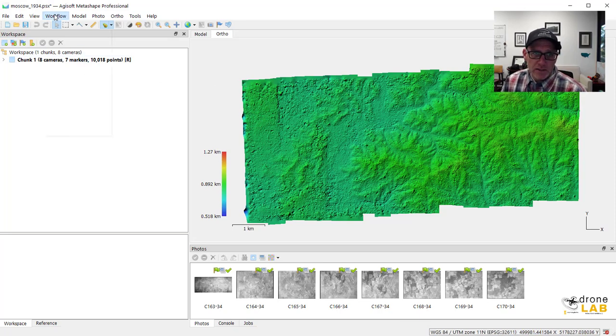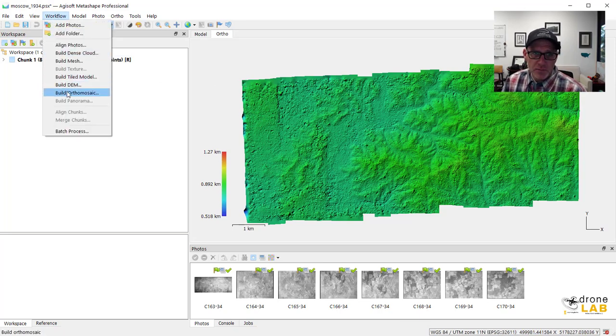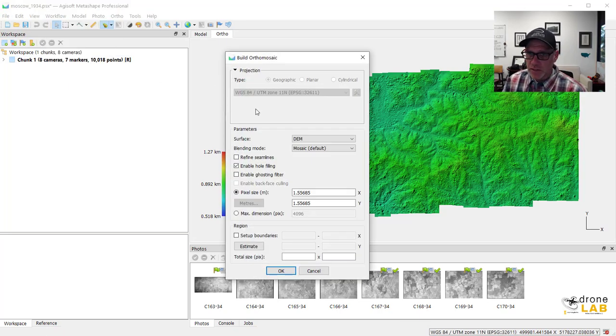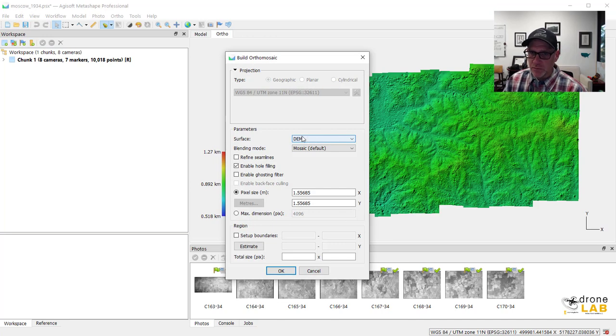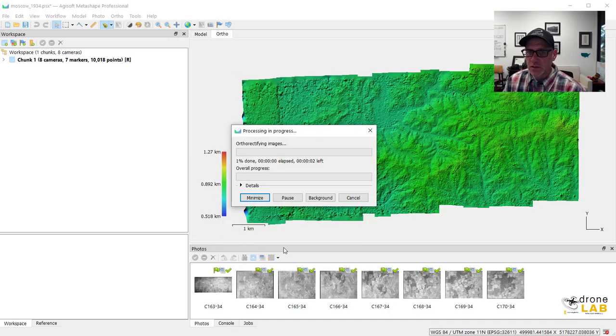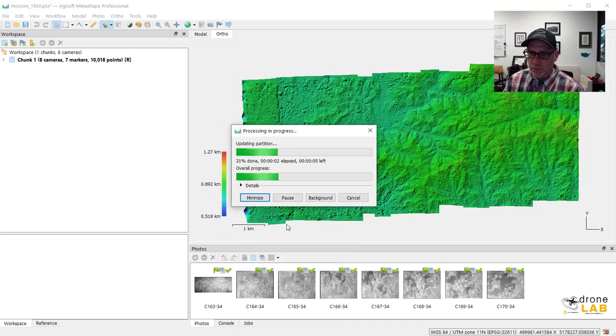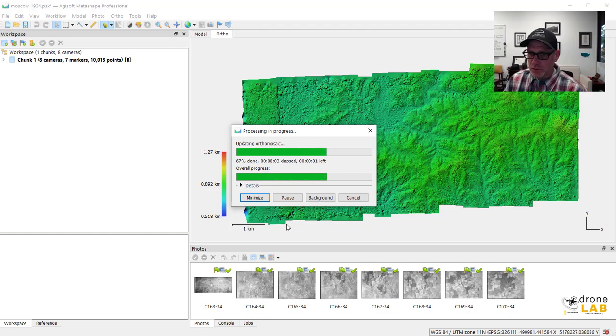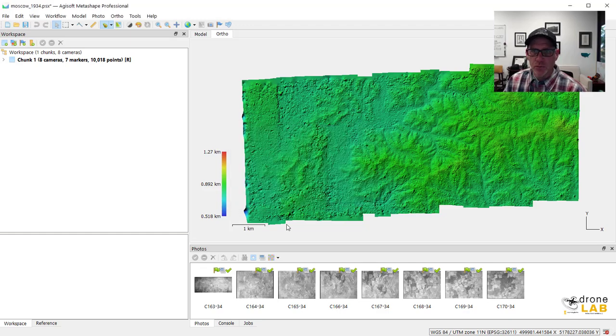Okay, it's the last step. Let's build our orthomosaic. We're using the DEM as the base. I'm just going to leave most of these the same. We're going to end up with a one and a half meter product at the end. And again, we're not dealing with a lot of photos, so it should go pretty quick.